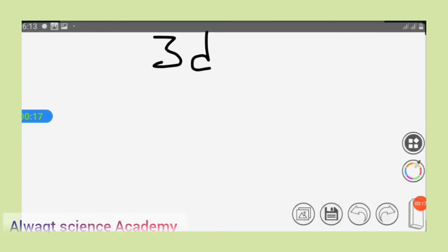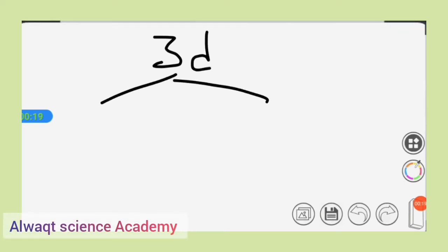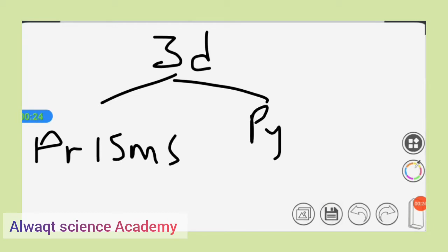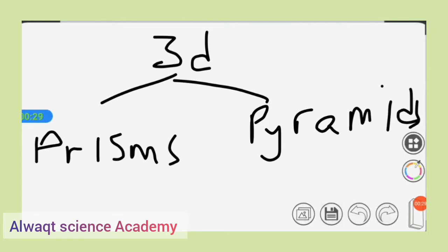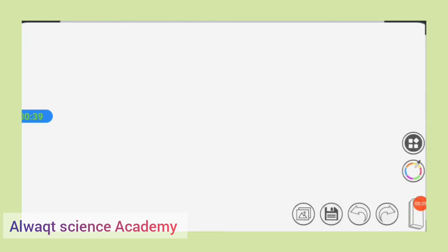In our previous lessons we were able to see that 3D shapes can be divided into two: prisms and pyramids. Prisms have a uniform cross-section — in simple terms, the top and bottom are the same — while pyramids do not have a uniform cross-section, meaning the top and bottom are not the same. That is how to differentiate between a prism and a pyramid.